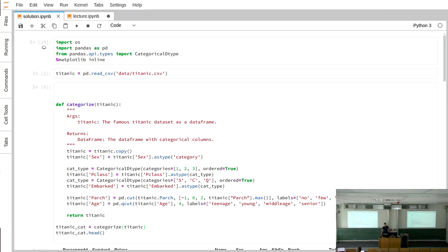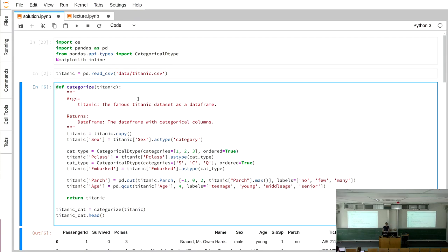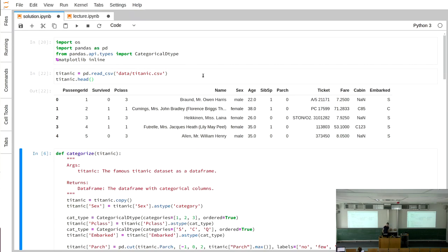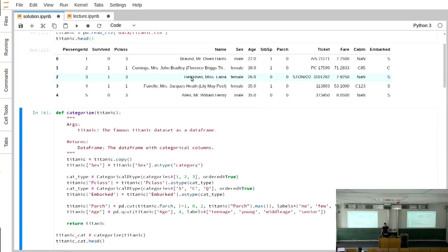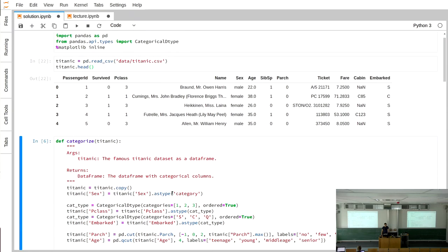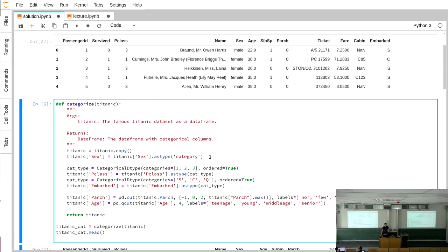Last week we practiced advanced topics of using pandas such as categorical data and time series. In the first task we had the Titanic dataset, which contained features of passengers and whether they survived. The first task was to frame some columns as categorical data types. We turned the sex column into a category using astype('category') since it's not ordered.